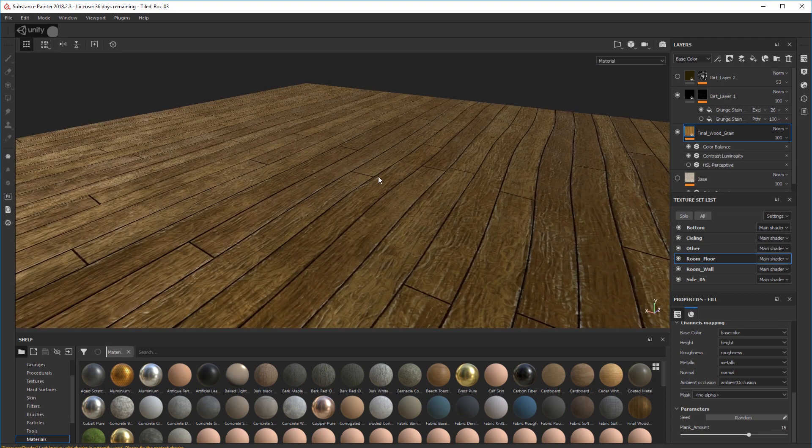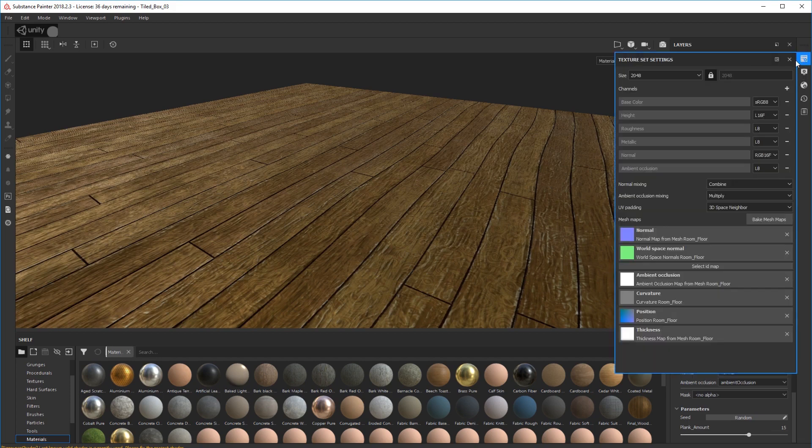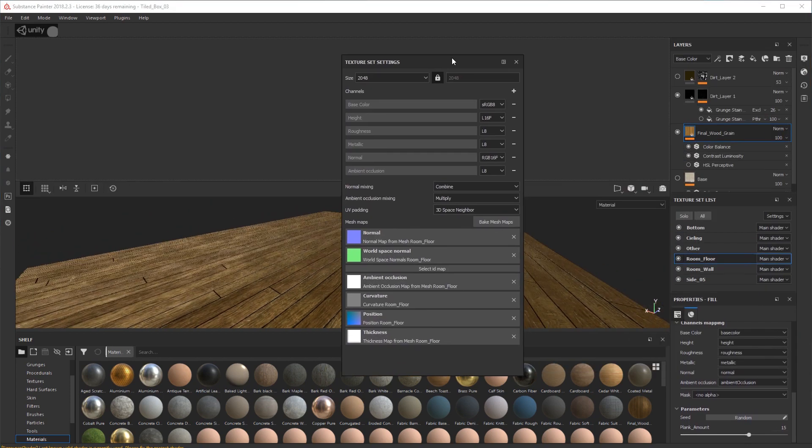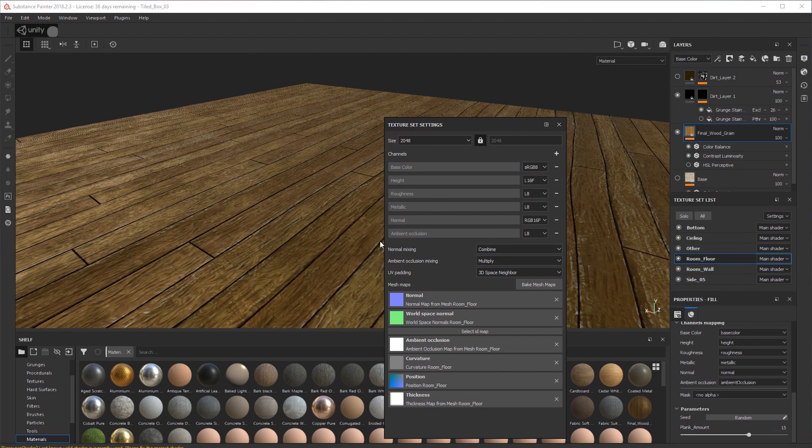So the first thing we do is go into our texture set settings here and we add a displacement map down here. So we click on Add Displacement.